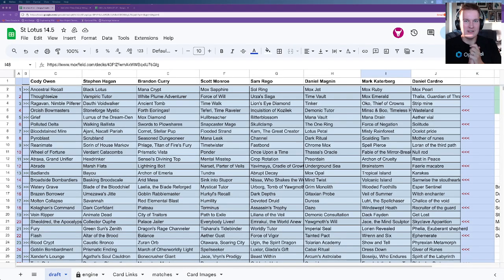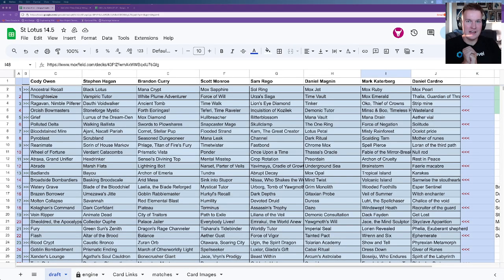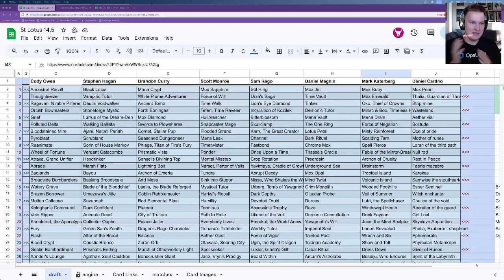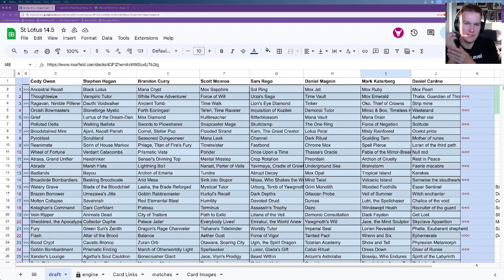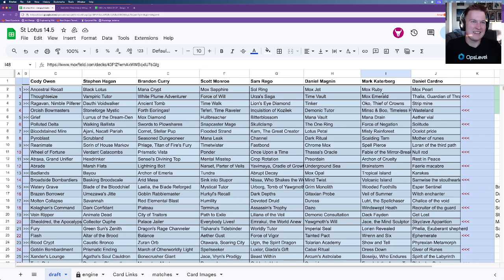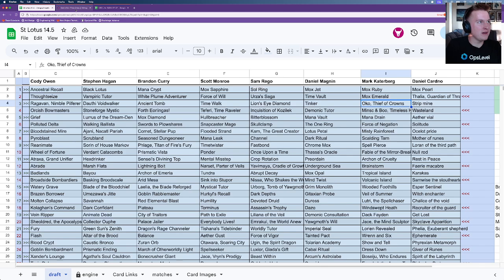Hi, we are here with St. Lotus. I'm Mark Gaterberg, and on the virtual line we have Mason talking through the deck that I drafted for the last Friends and Family draft. We're calling it St. Lotus 14.5 because it was after the last St. Lotus. Yeah, I got to draft Oko's Fun Time Crew.